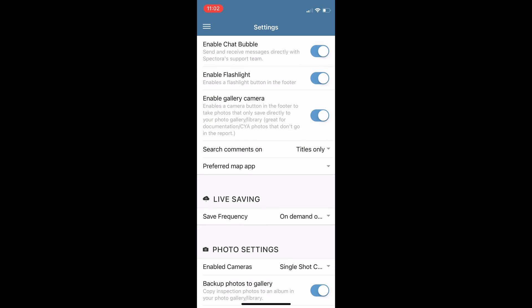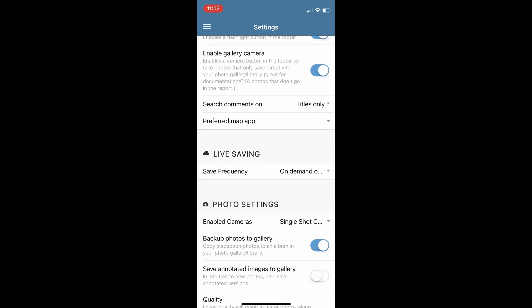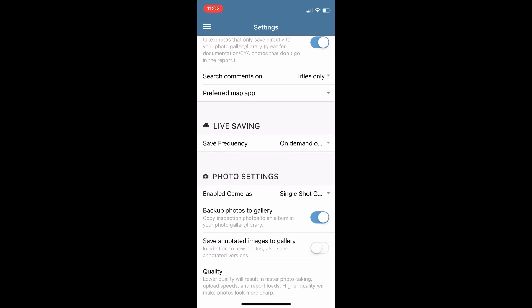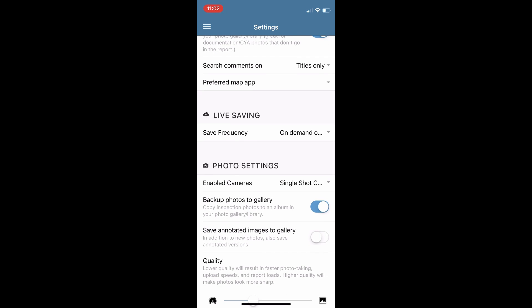If we look down a little bit more, we have 'Save Frequency.' That is the duration of when all of your data will get pushed from the app up to the web. You can do on-demand or you can set it to different intervals — 5, 10, 15 minutes and so forth.